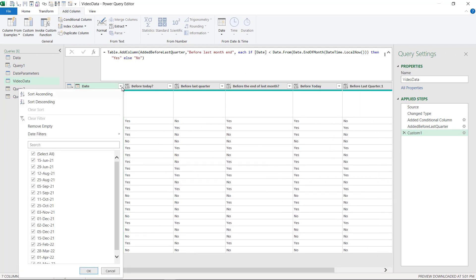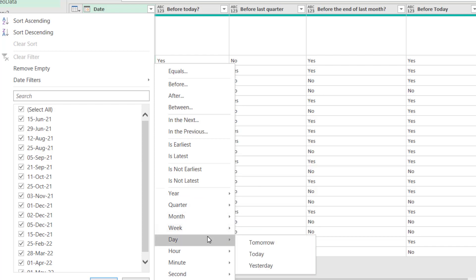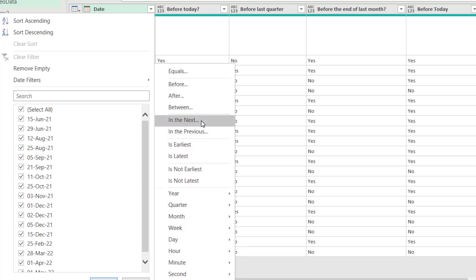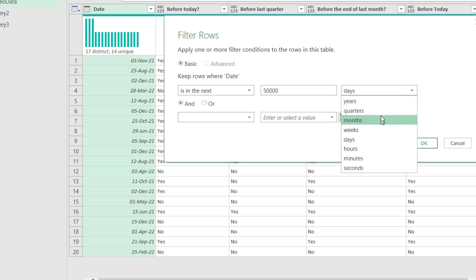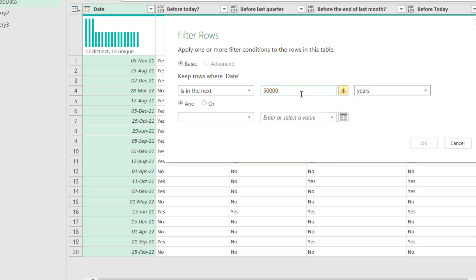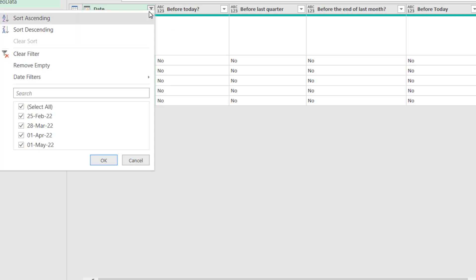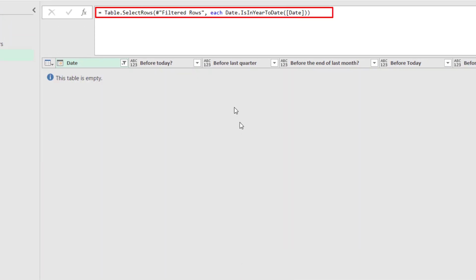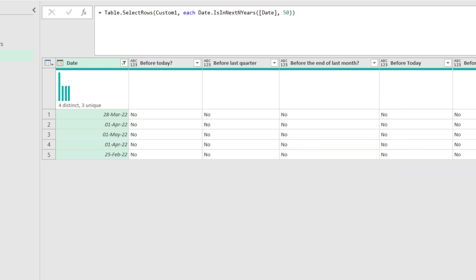Interestingly, relative dates do appear in the UI through filters. If you filter the date column, you can choose fixed dates, but also 'in the next,' 'in the previous,' 'this year,' 'next year,' 'year to date,' specific months, 'today,' 'tomorrow,' 'yesterday' — many of these are relative. You can inspect the M code they generate to learn the corresponding functions.